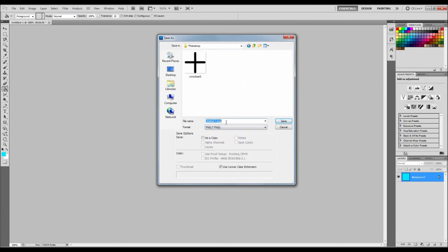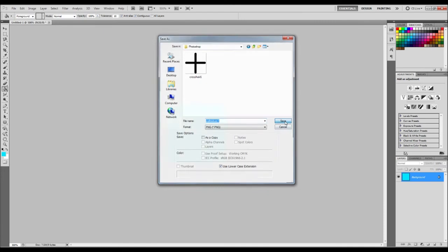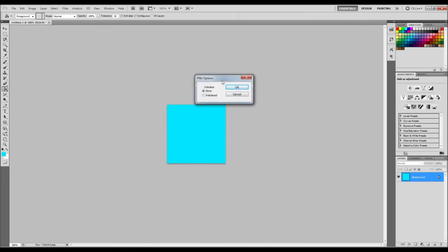And we'll save it as a PNG. And there's our crosshair from number 4. And I'll save it as a wall texture 1. And then we'll save that. OK.